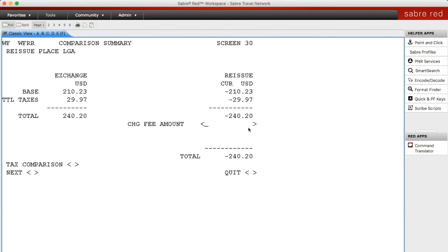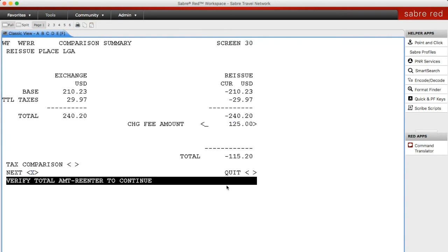Here's where you would enter the cancellation penalty if there is one. Let's say that this ticket was refundable minus a $125 penalty. I'm going to manually enter it here, then go down to the next field, put an X in there and hit enter. It then calculates what the refund amount would be minus the penalty. We hit X again and as you can see the refund would be $115 after minusing the penalty from the original ticket.